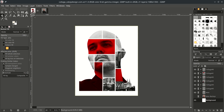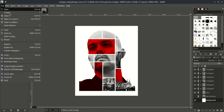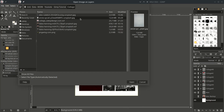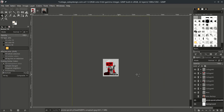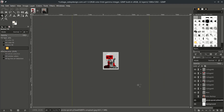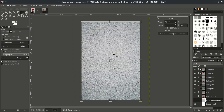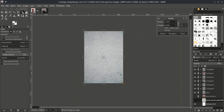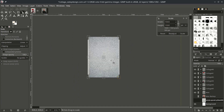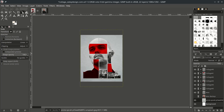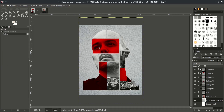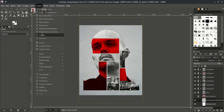Give some texture to the background by going to File, Open this layer, and choose the texture image. Scale it down by pressing Shift+S and hold Ctrl+Shift while scaling. Adjust the levels by going to Color and choosing Levels.